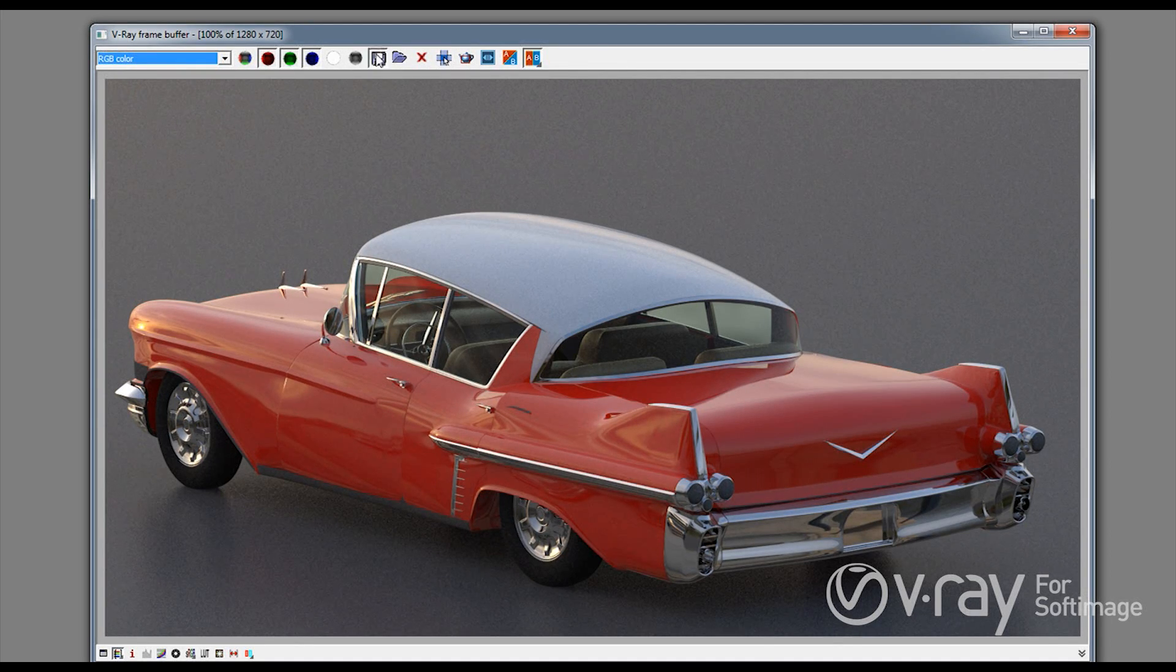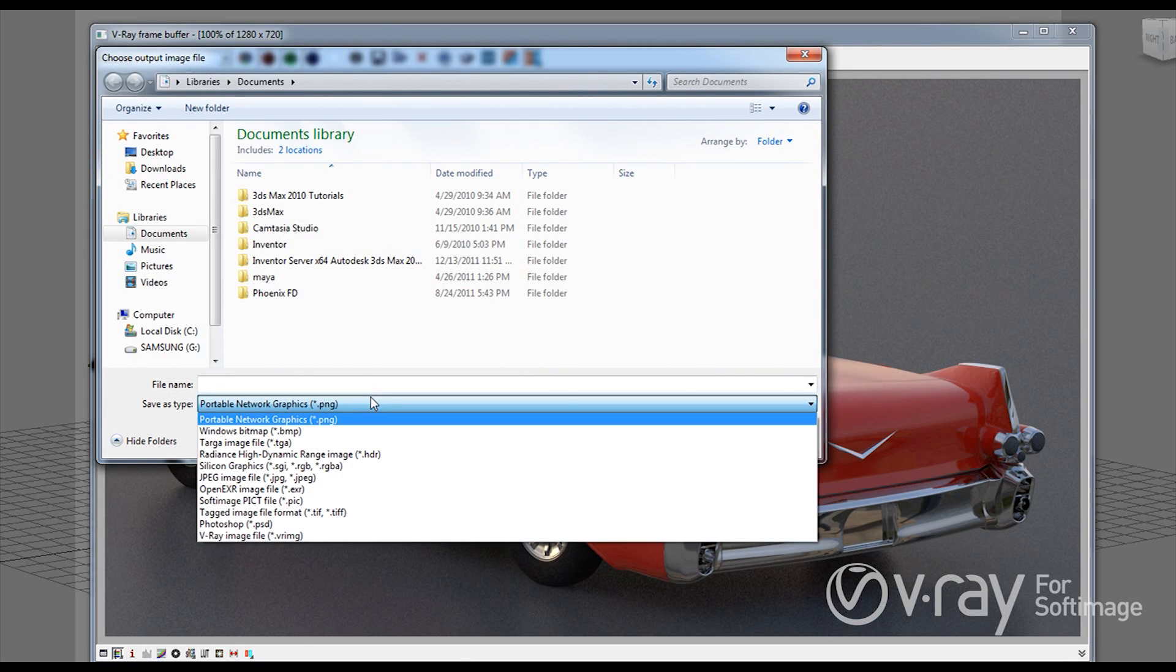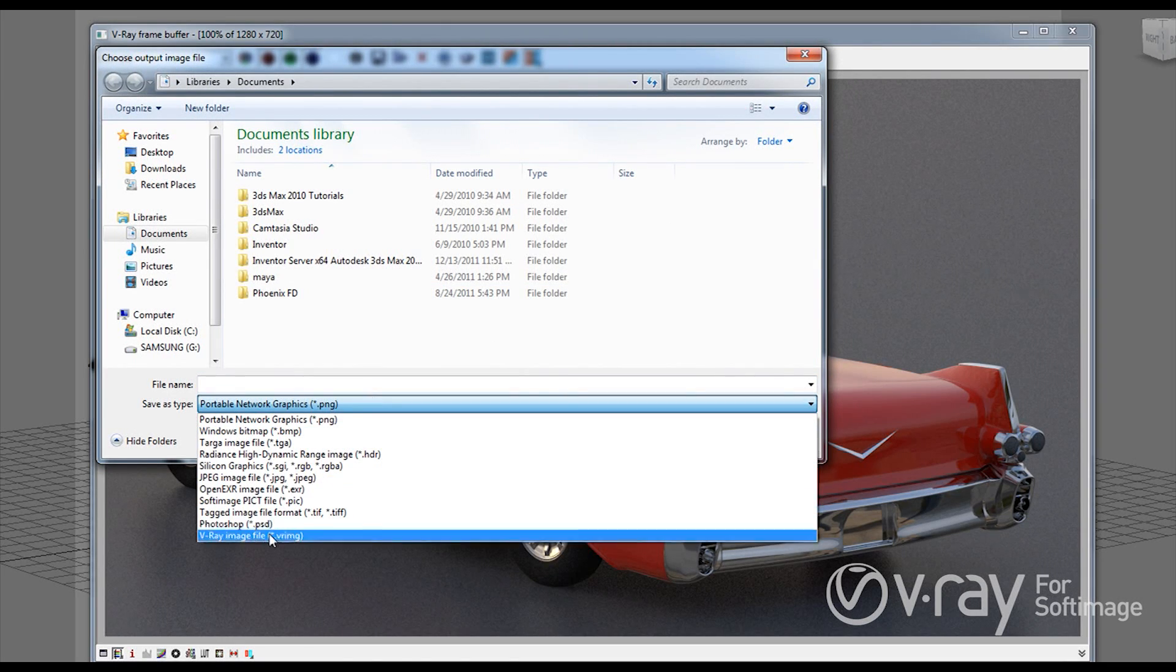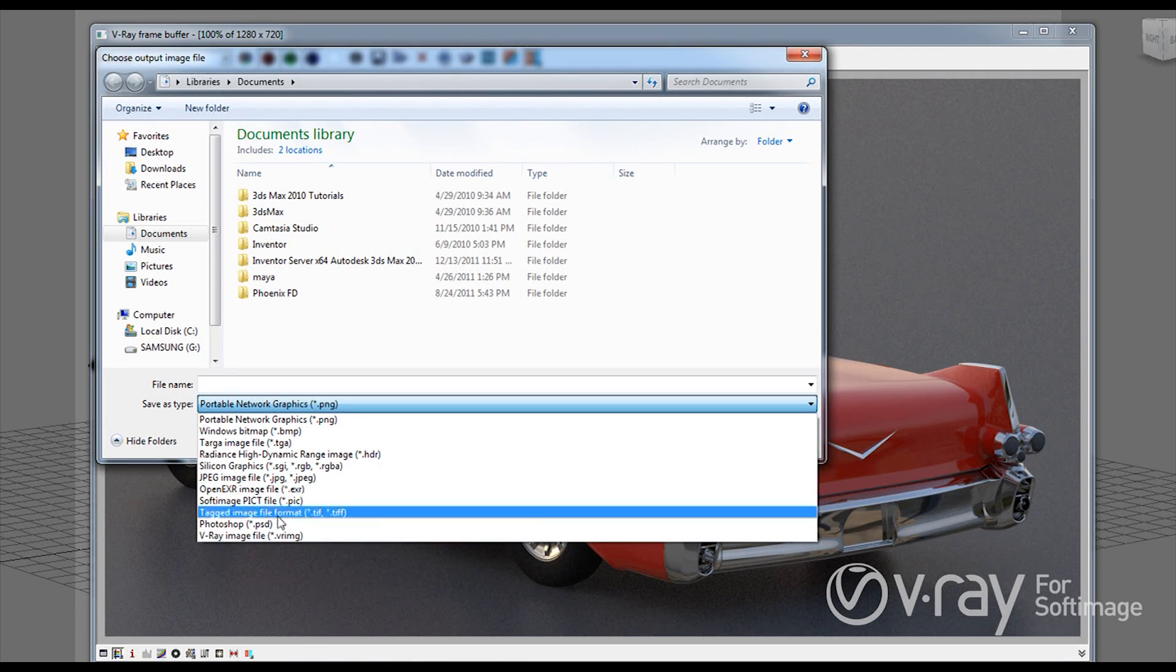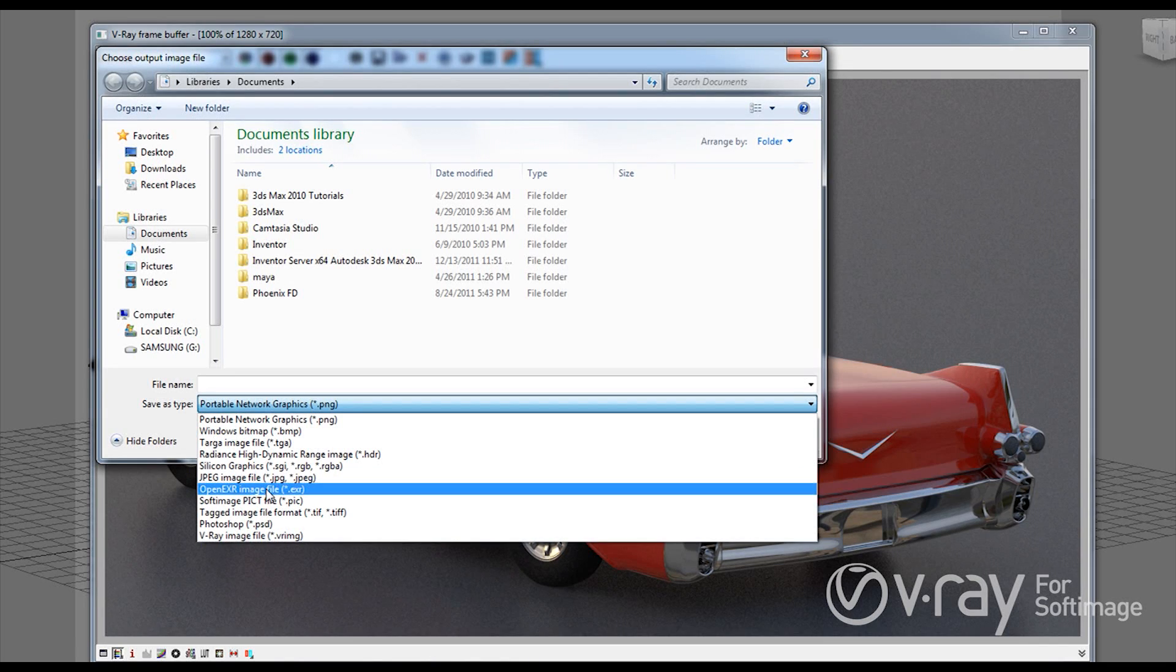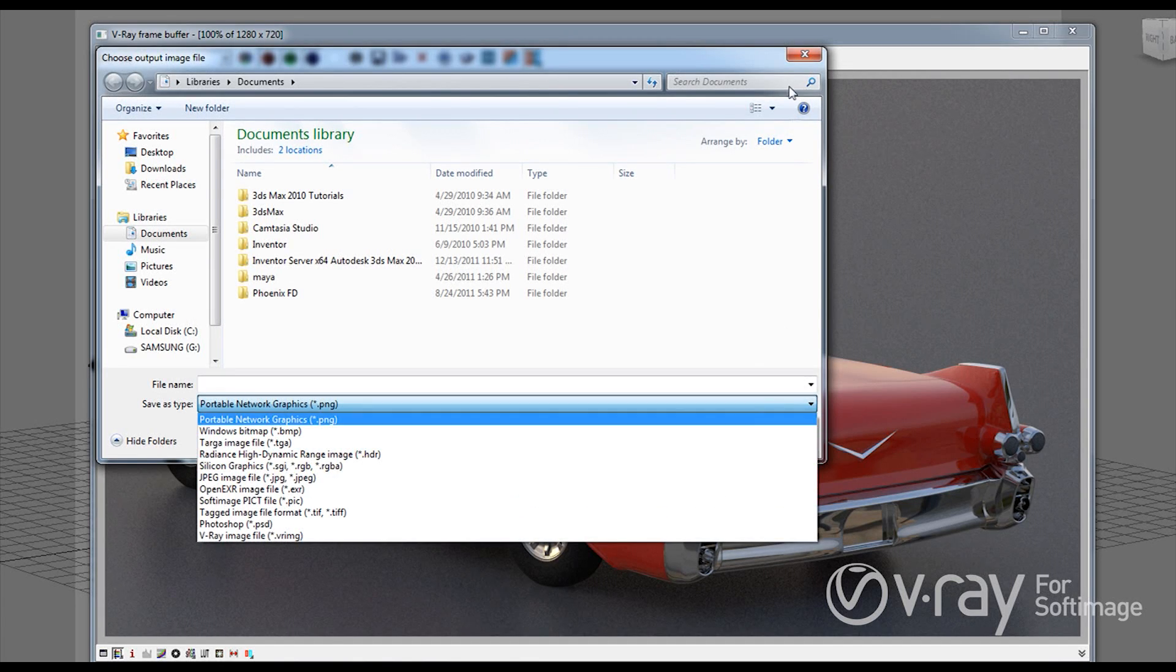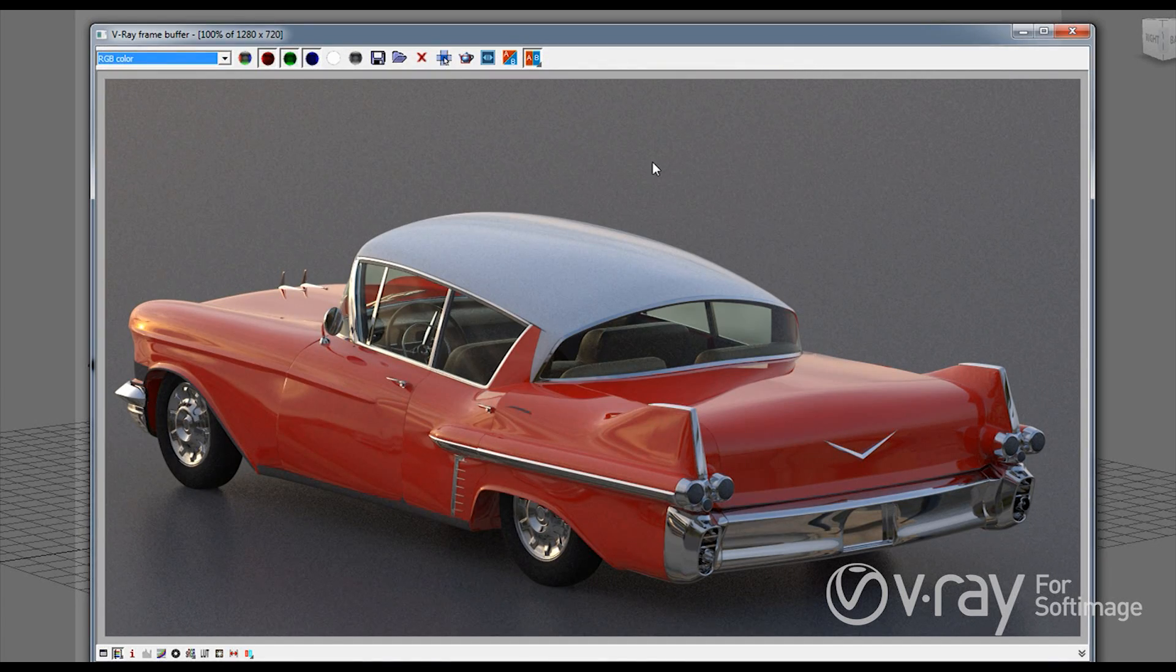Also if I want to I can actually save all those render elements into one file. It can either be a V-Ray image file or an OpenEXR file and those are very similar you can actually convert the V-Ray image to an OpenEXR. So what this will do is you have actually one file with all the render elements as layers in this file which will make it easier to work in compositing.